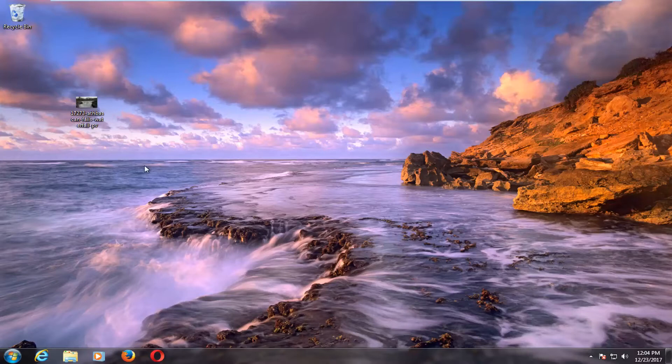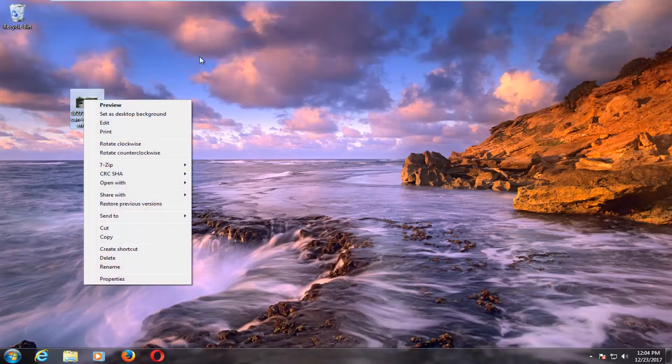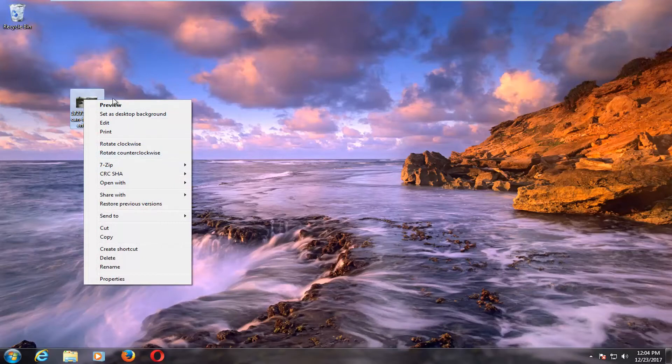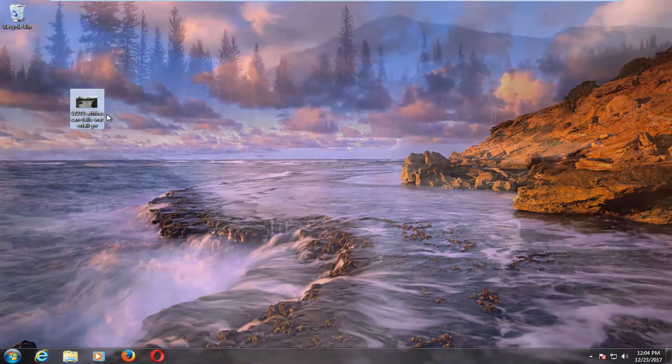But once you have an image that you want to set as your desktop background, you just want to right click on the image once it's on the computer itself, so if it's on the desktop somewhere, it's probably preferred. And then you want to left click on set as desktop background.